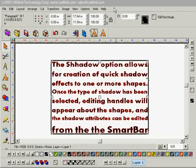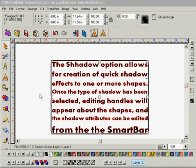This is the spell checking tutorial in SignLab. For today's lesson I've created this paragraph of text out of information that I obtained from our help files.